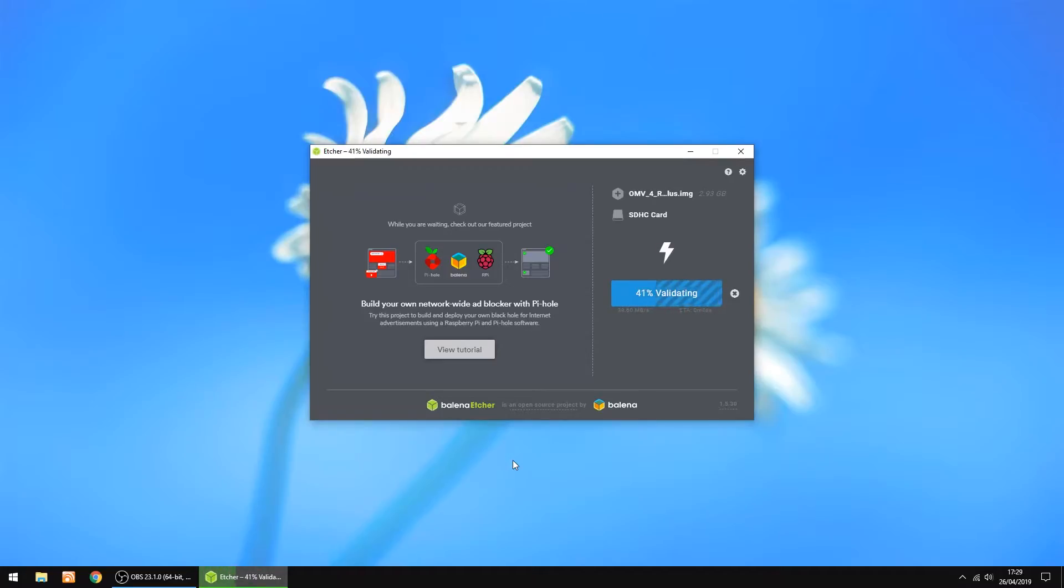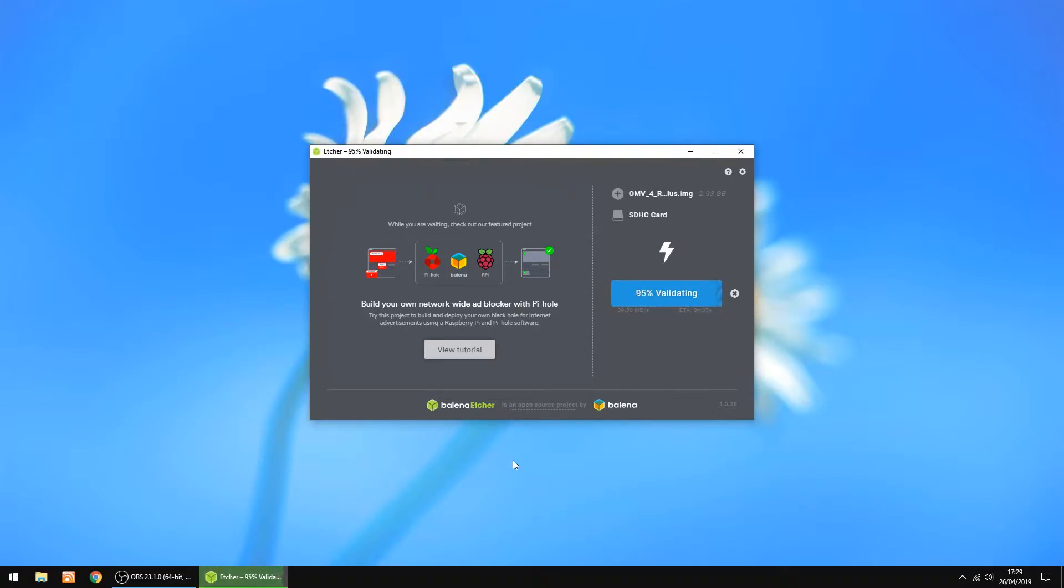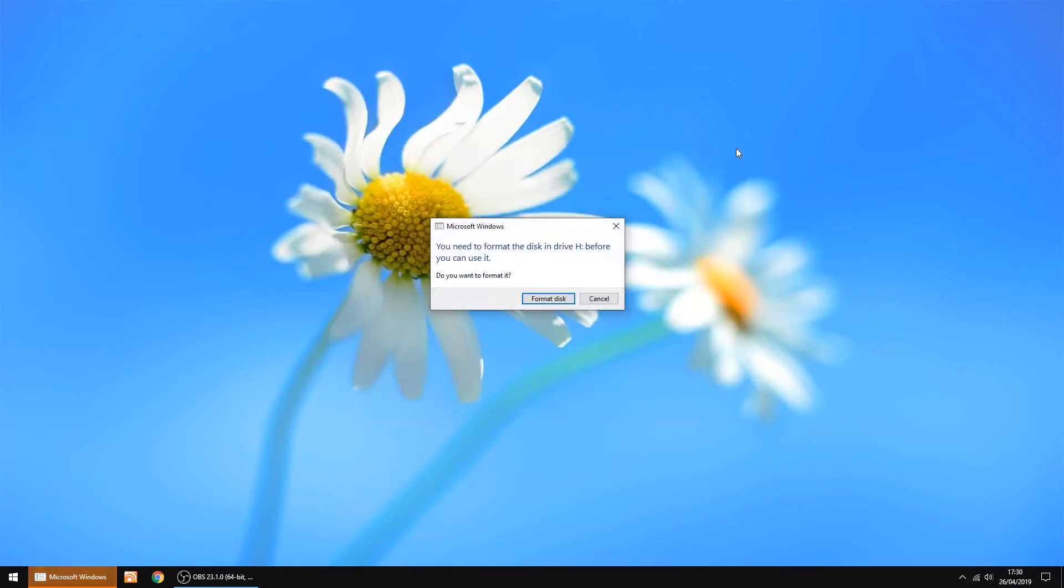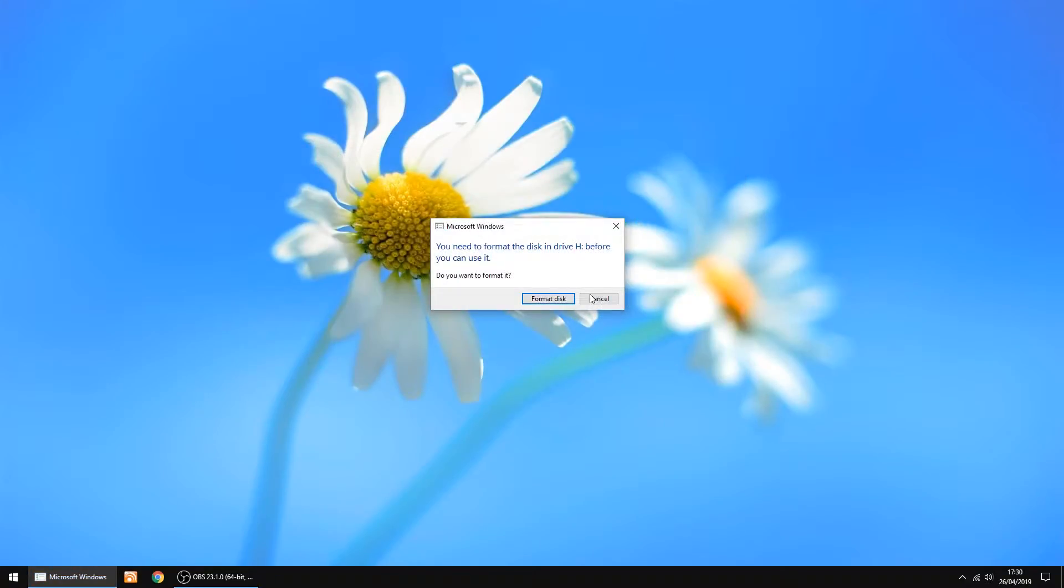And that's done, it's just verifying now. And that's all done. The image has been burnt to an SD card. So I'll close that window and cancel that.